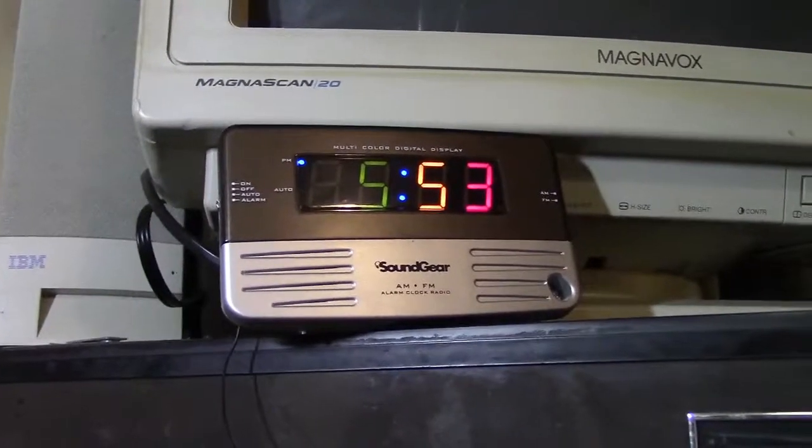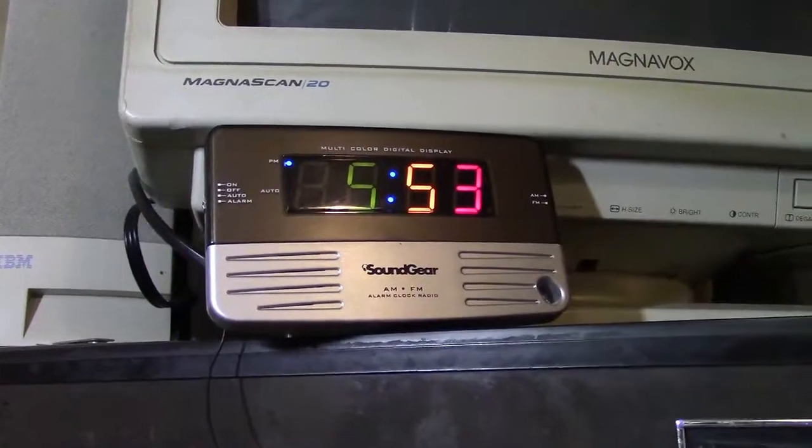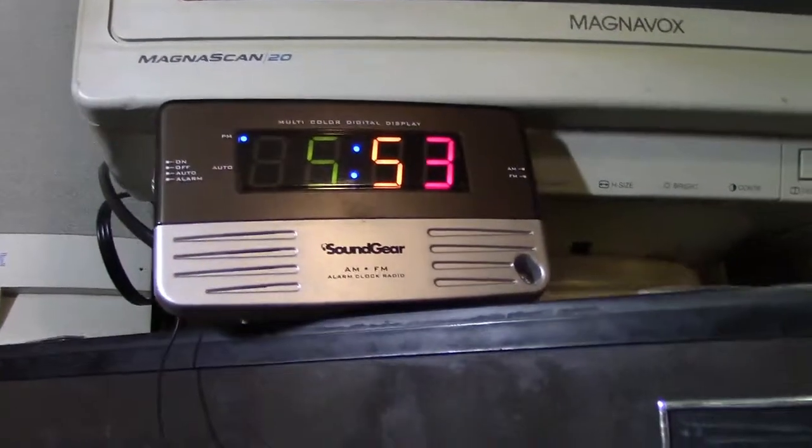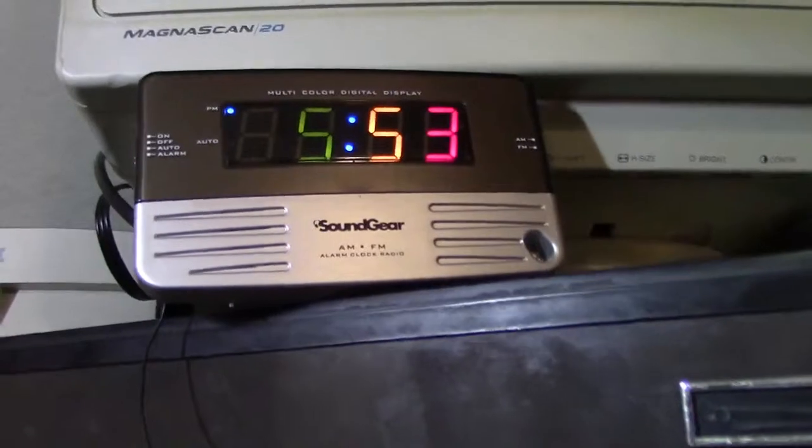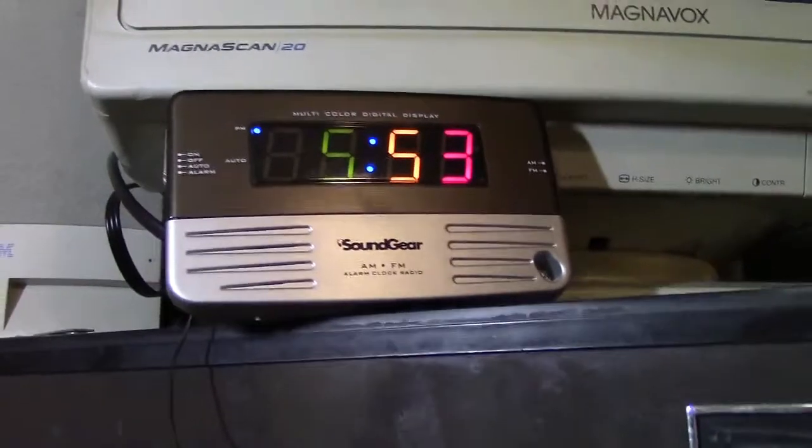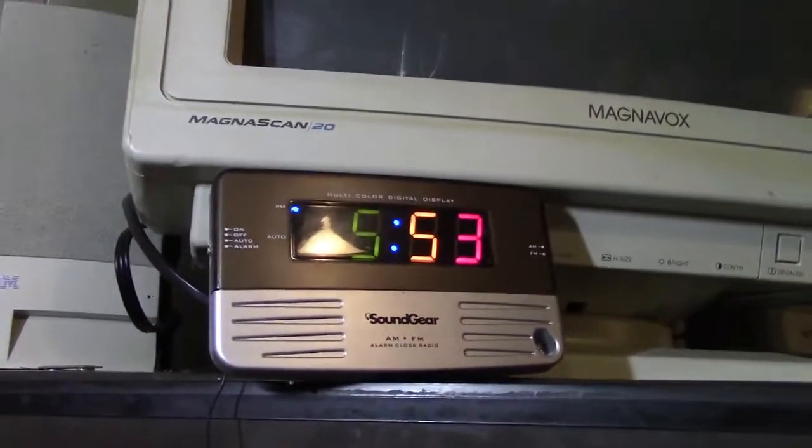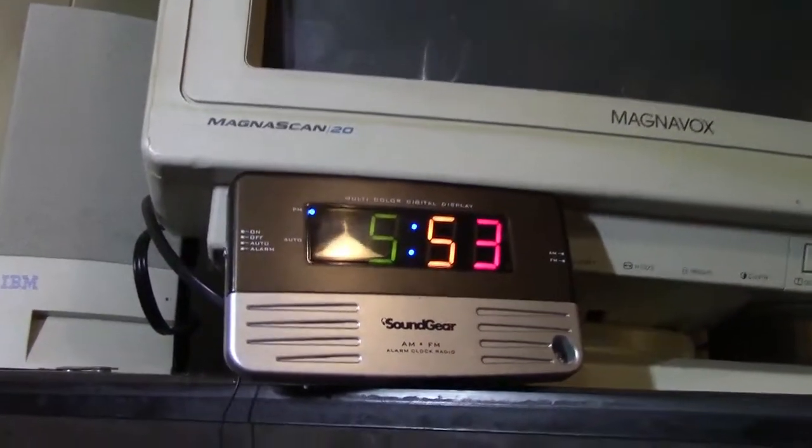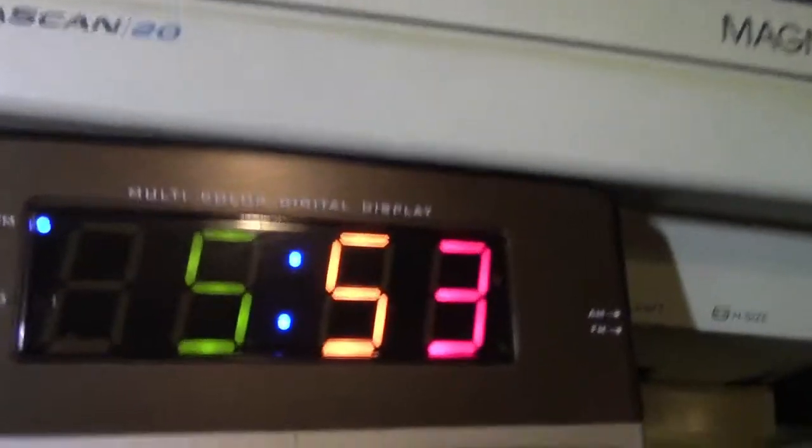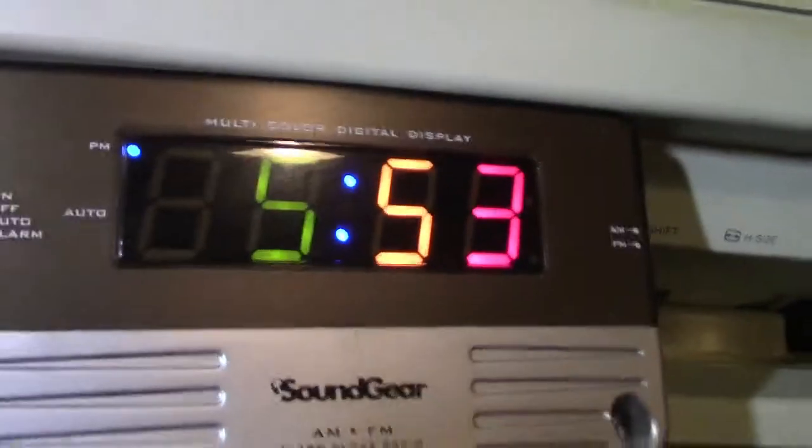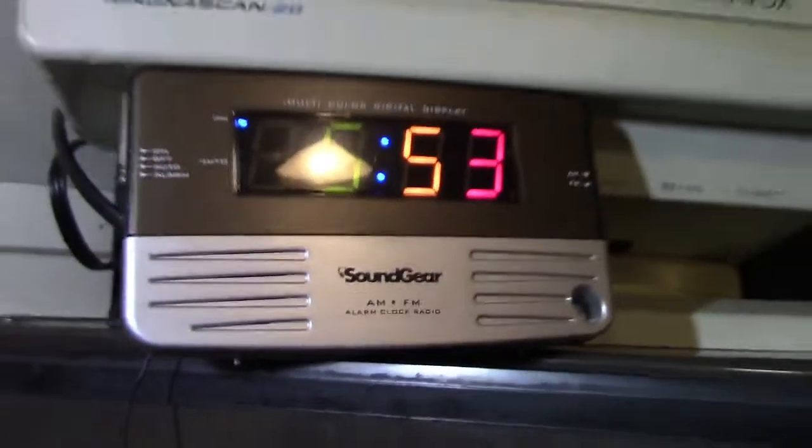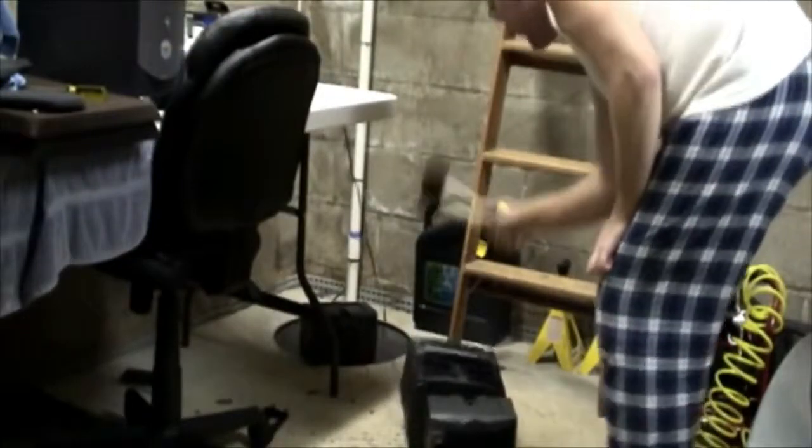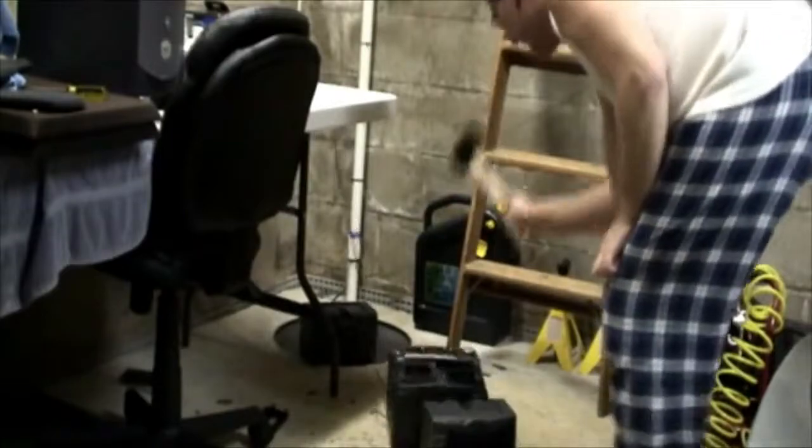Here is a Soundgear SGCCR AM-FM Alarm Clock Radio with a multicolor display. A multicolor digital display.